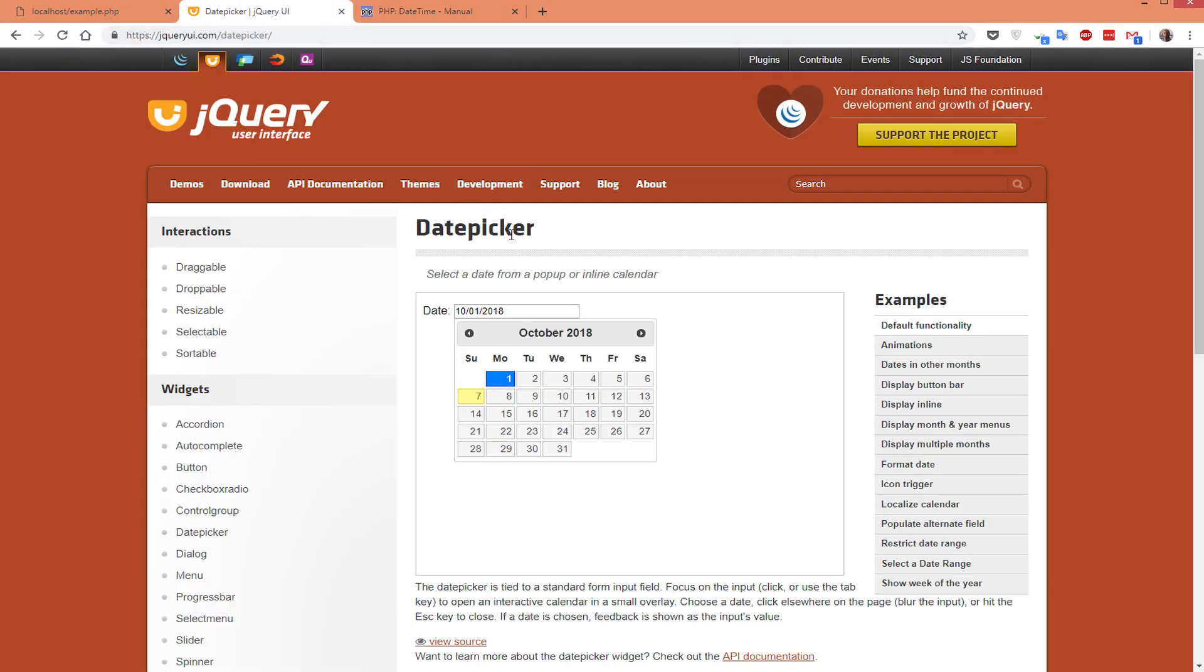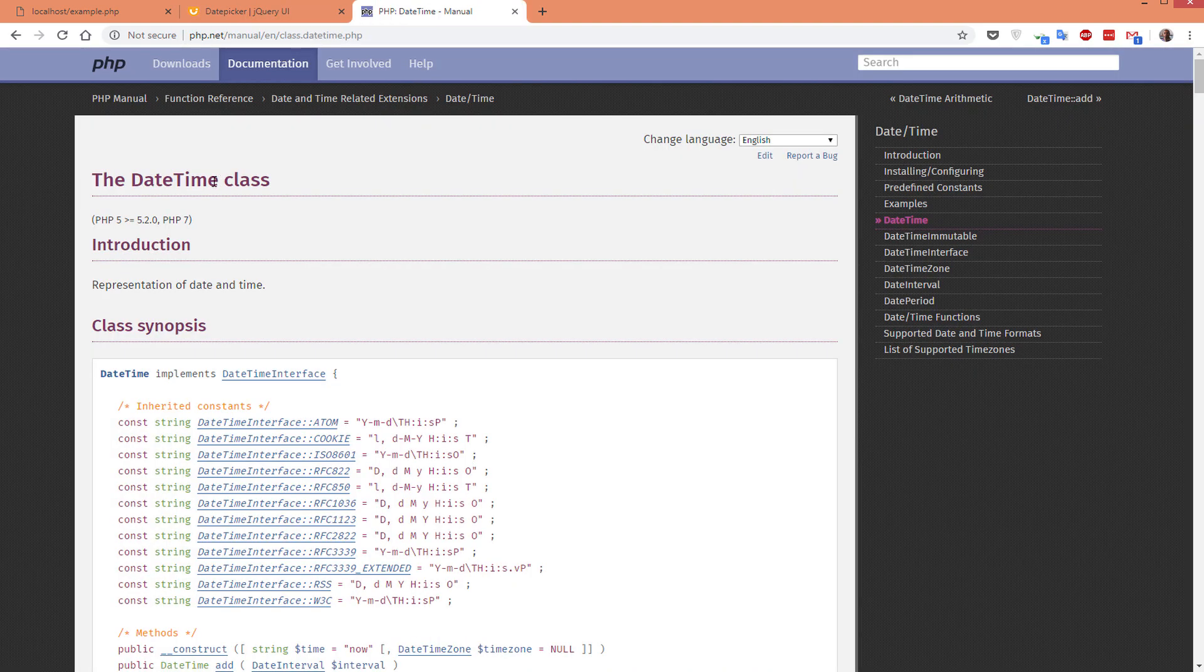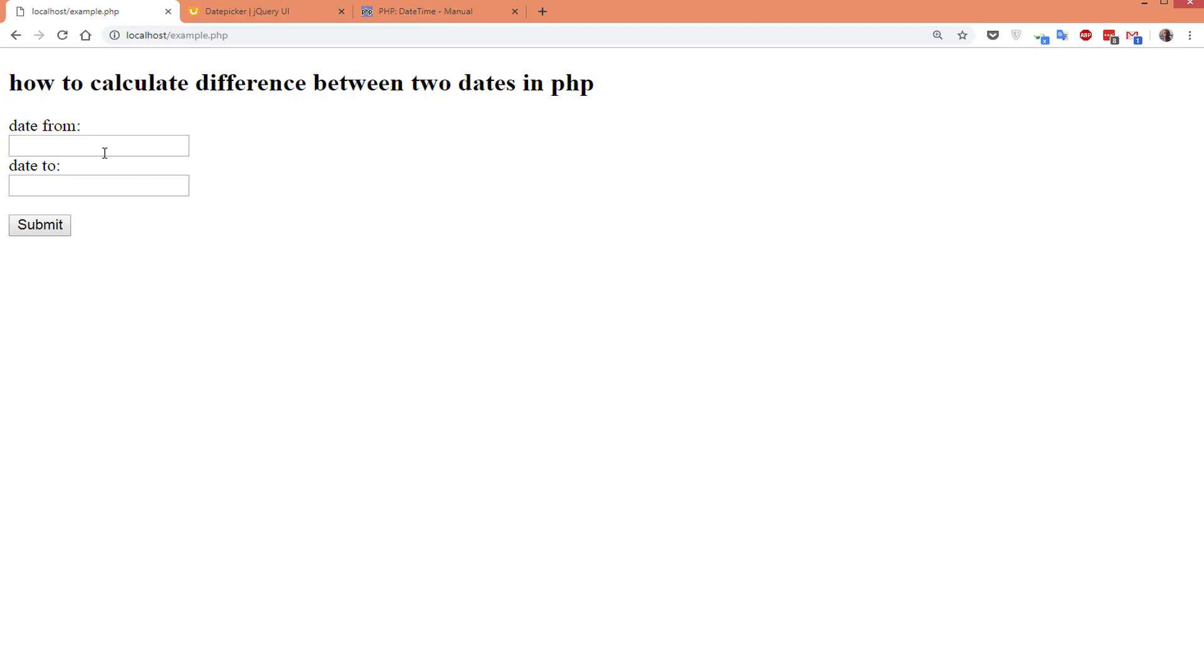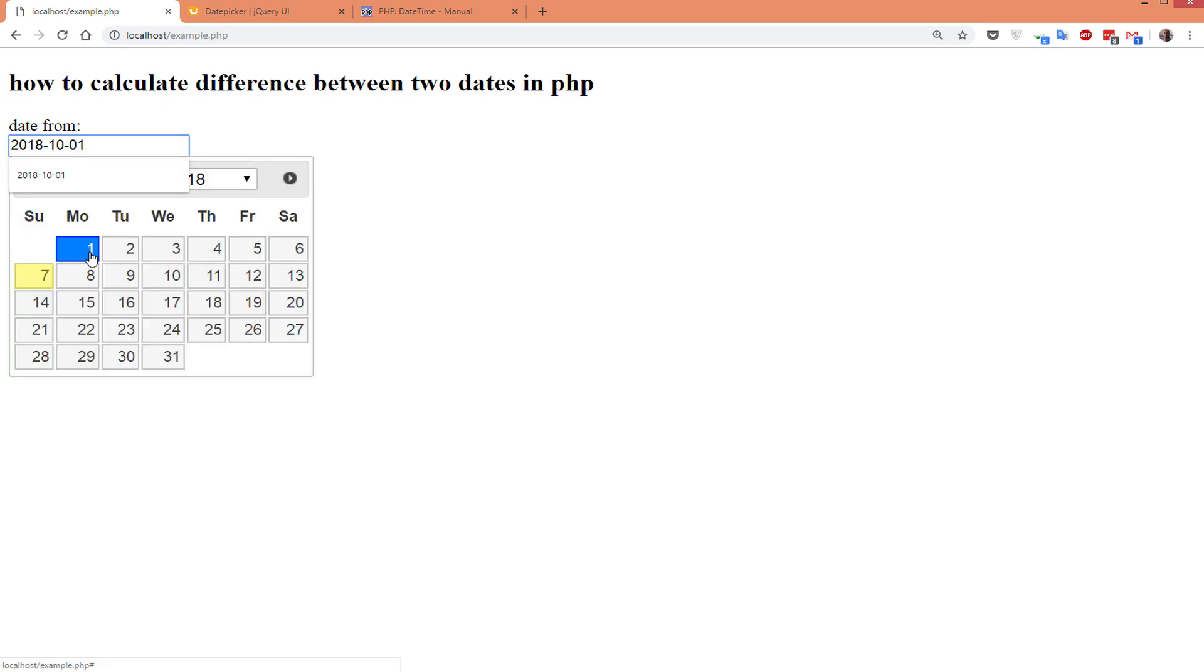We will use the jQuery UI date picker and the DateTime class to achieve this example.